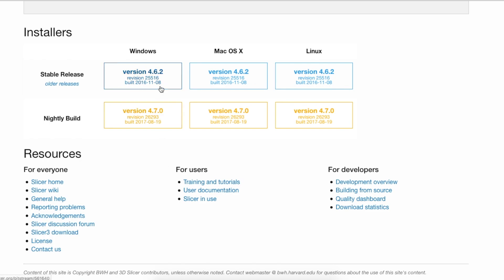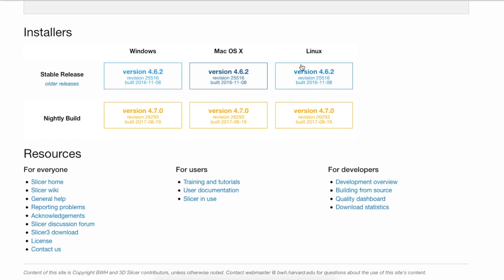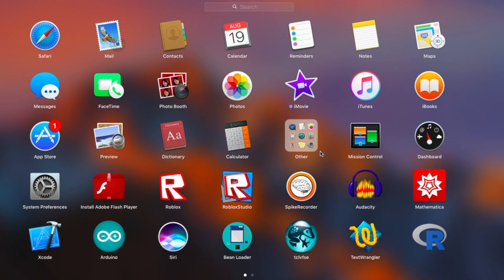Here you can see you have a stable release and a nightly build, with Windows, Mac OSX, and Linux versions. Download it for whichever operating system you have, and always go with the stable release because the nightly build means they're constantly changing things. I have a Mac so I would choose the stable release Mac version.